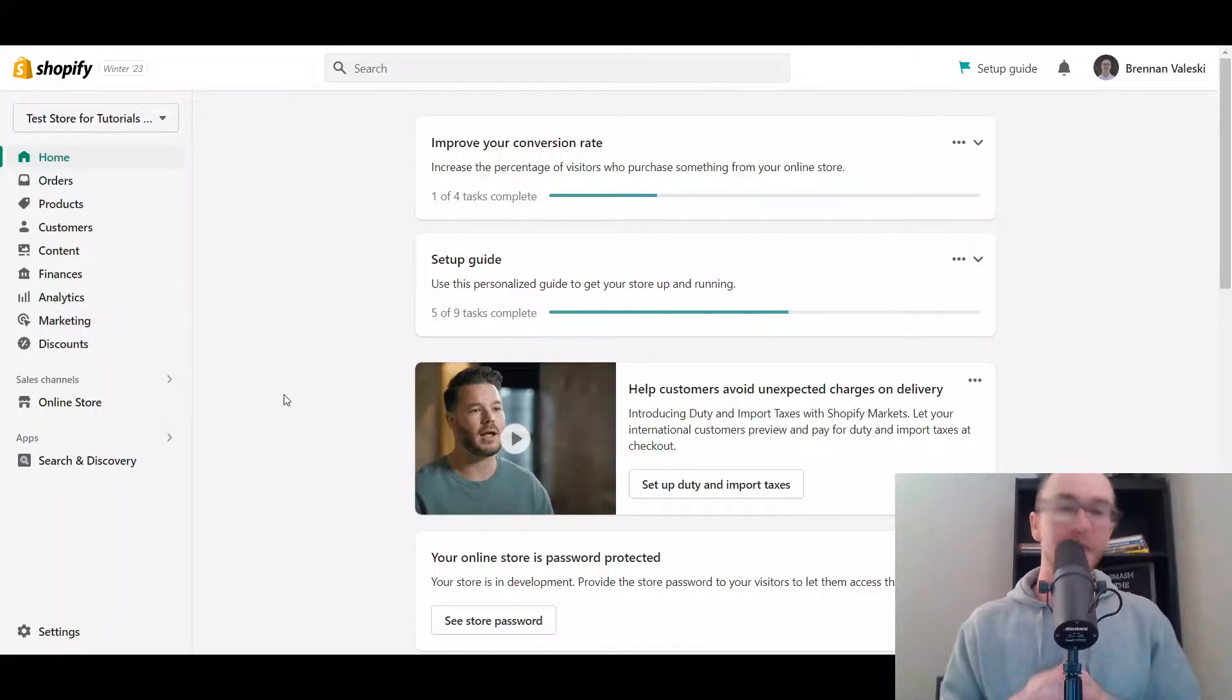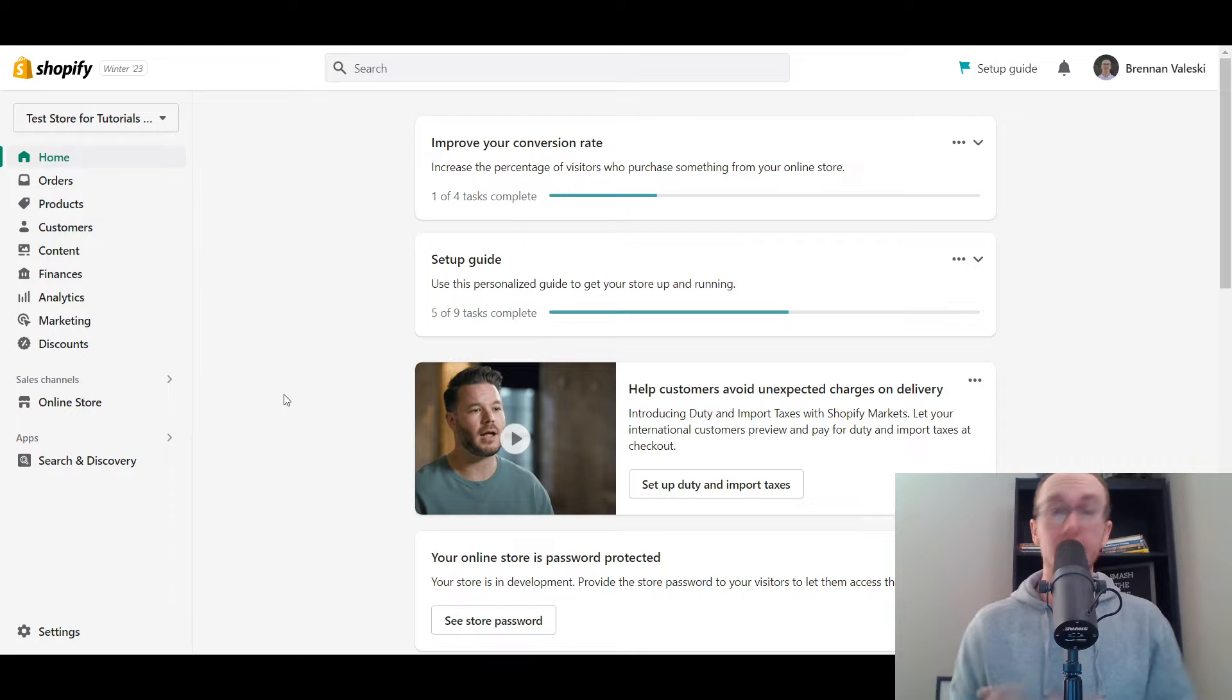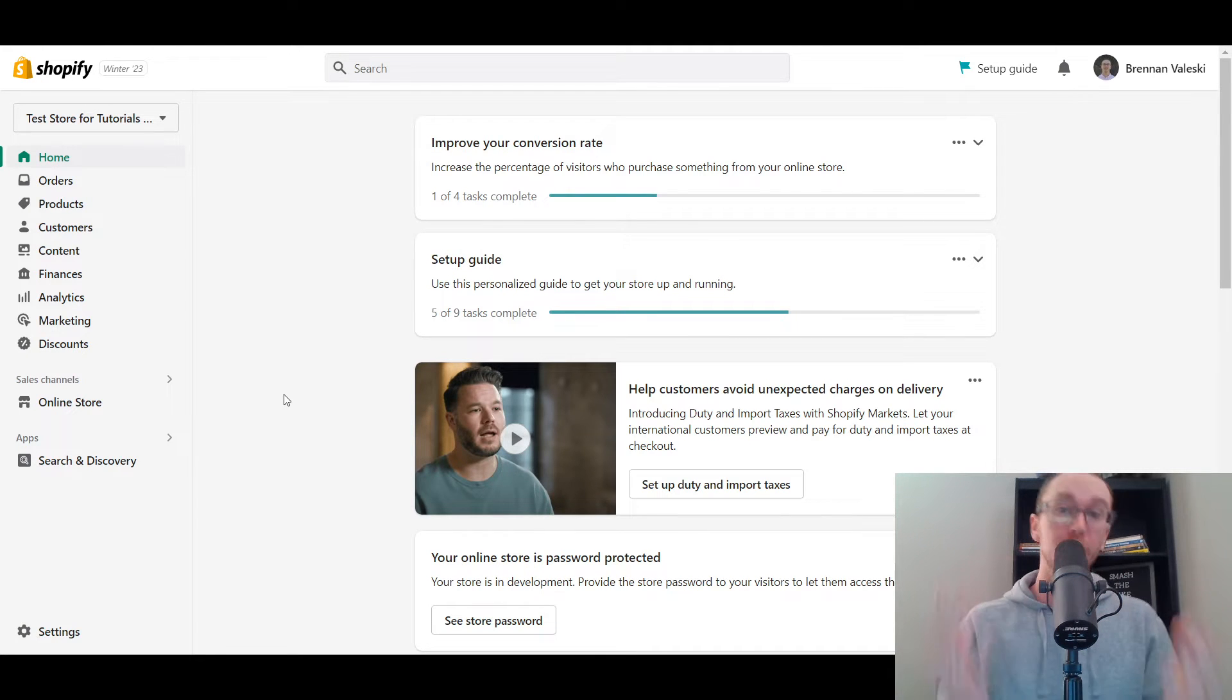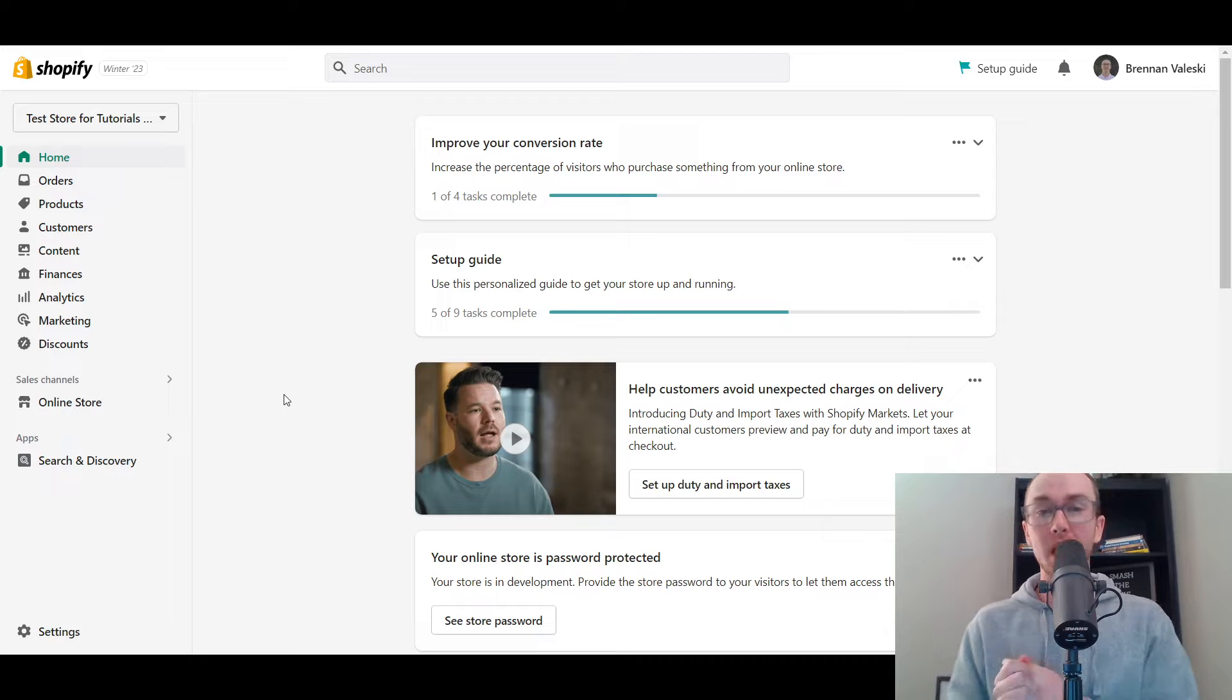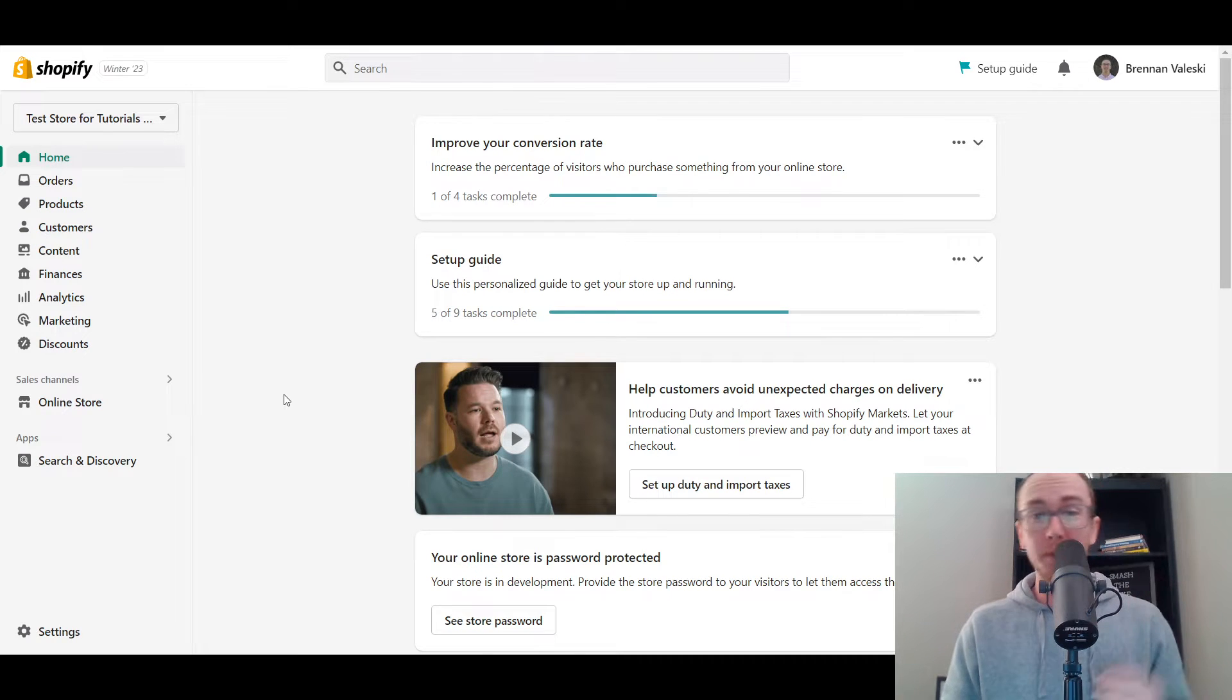Hey, what is up guys? It's Brennan here and today I'm going to be showing you how to add cash on delivery, also known as COD, on Shopify. So that's really what we're breaking down here in today's video and before we dive into things I do want to mention if you don't already have a Shopify store.